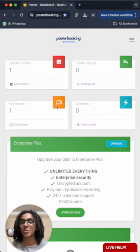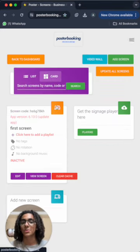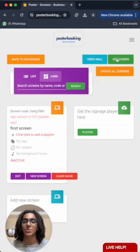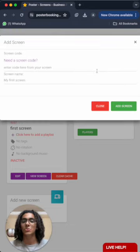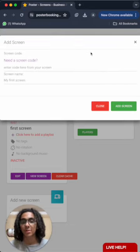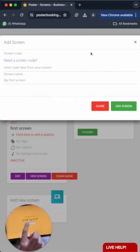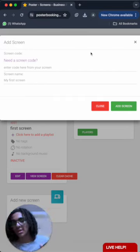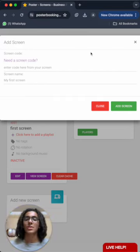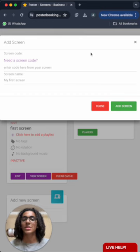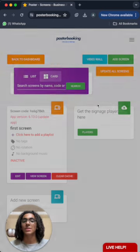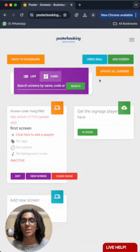First off, we add screen from here and we press add screen to enter the code that is on the screen when we open the app on it, exactly like this code over here. And then name our screen and press add screen and it'll be connected at that point.